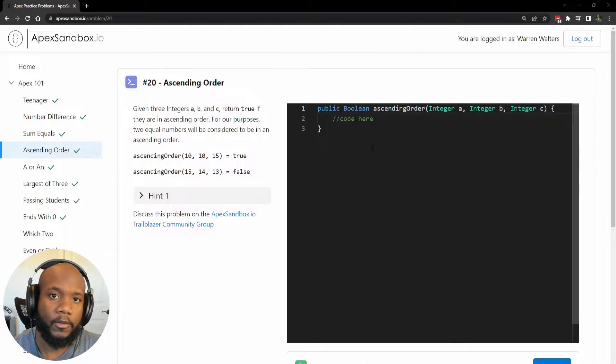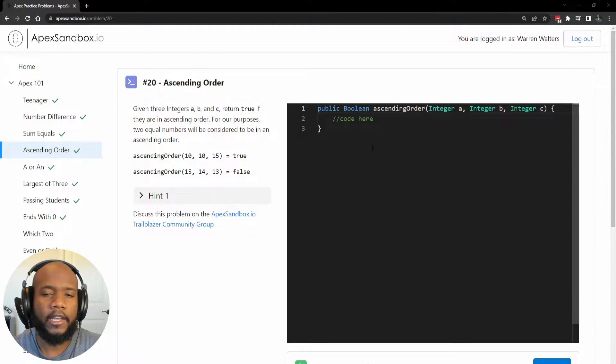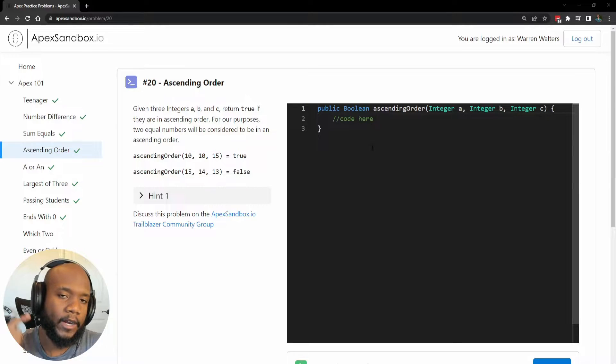Hello, Salesforce, Ahana, Walters954 here, and in this video, we're going to be doing more APEX practice.